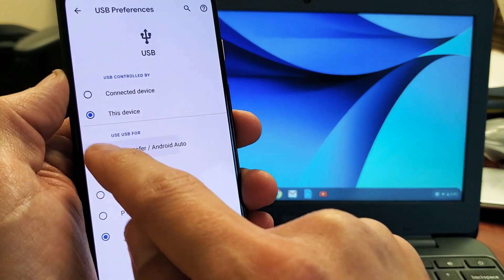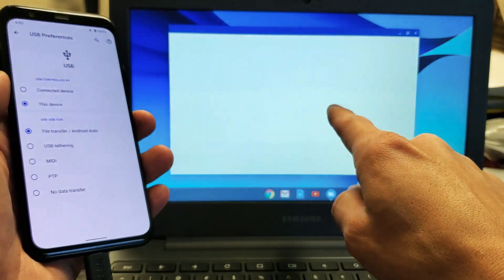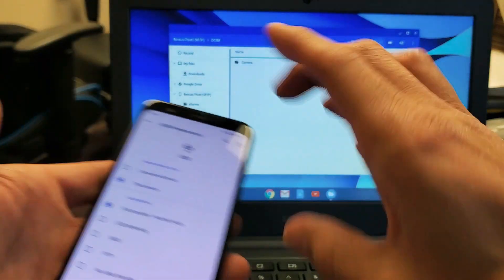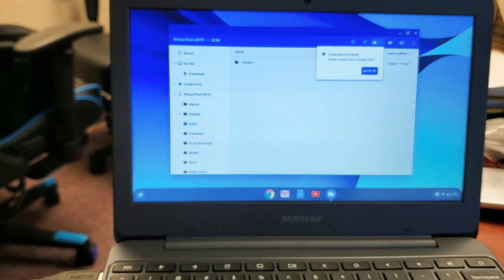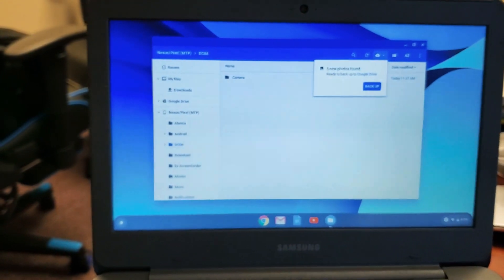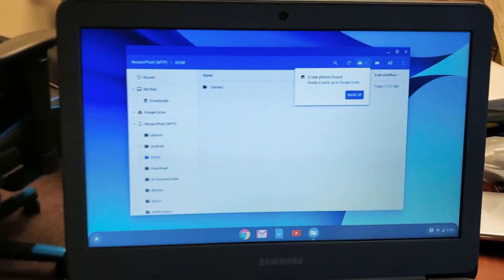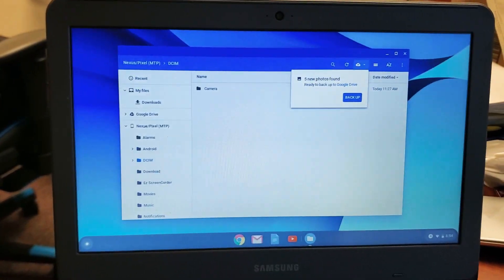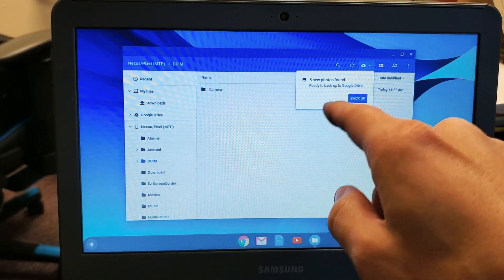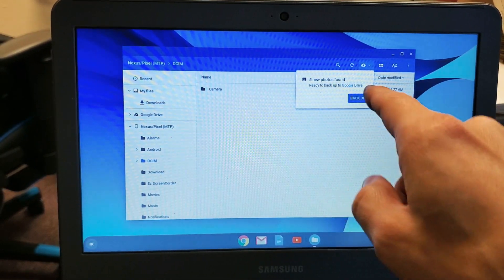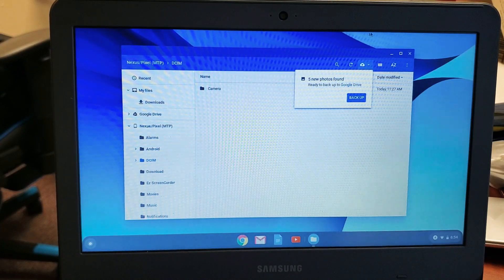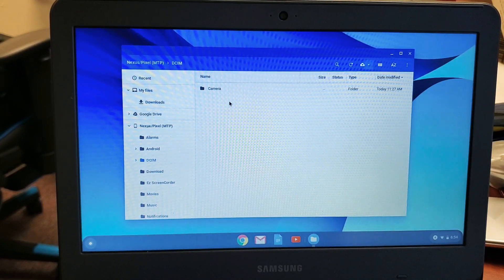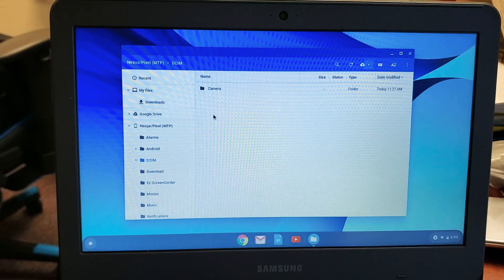As soon as I tap on that, give it a second, this window will pop up. This is the My Files window on a Chromebook. It's the same thing as an Explorer window in a Windows computer. Every time you plug this in, you always get this message - ready to back up to Google Drive. We're going to close that out because we're downloading it to the hard drive of this Chromebook.